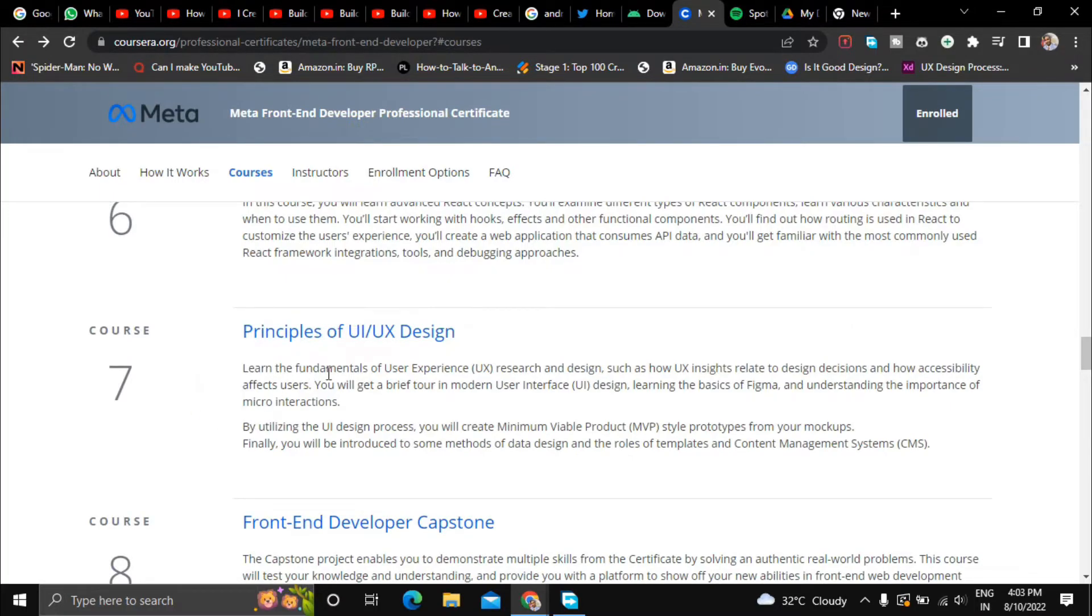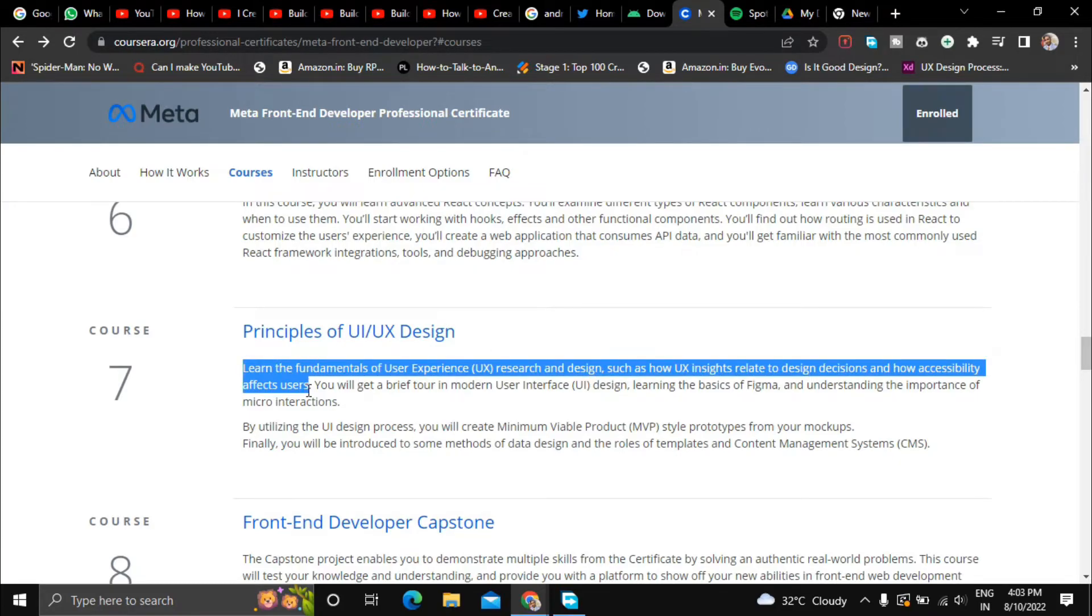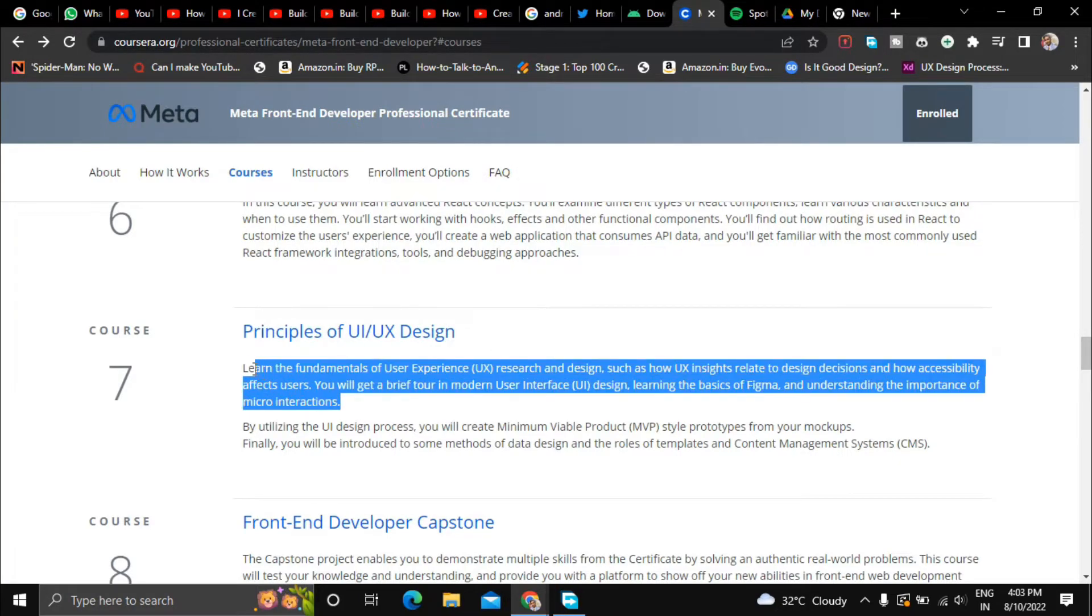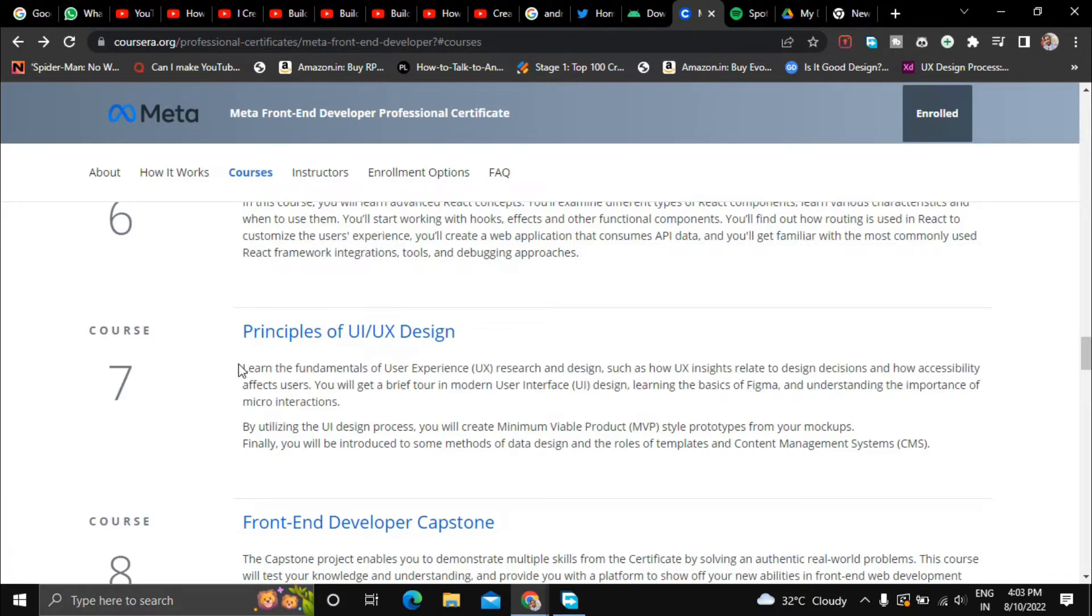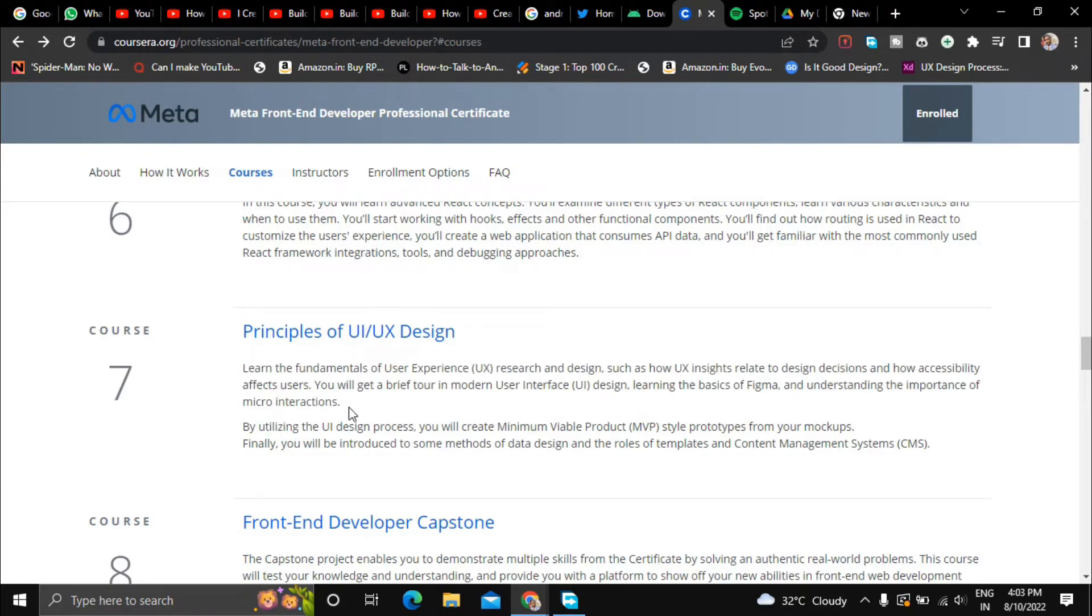In the seventh course they will also teach you about the principles of UI and UX design. So if in case you have to wear multiple hats, for example if you work at a startup you will have to wear multiple hats. So in that case if the company is small, you can also take the role of the UI UX designer, you can be a generalist so you don't have to spend money for a UI UX designer.